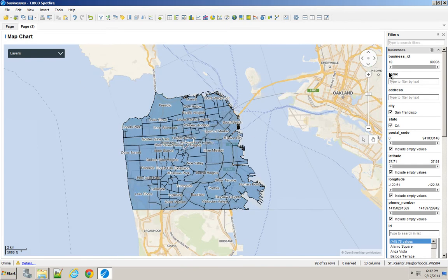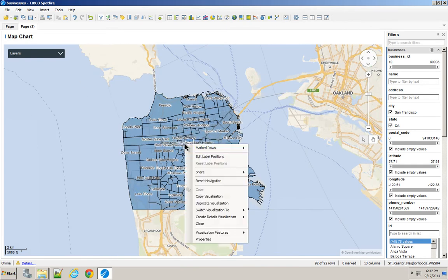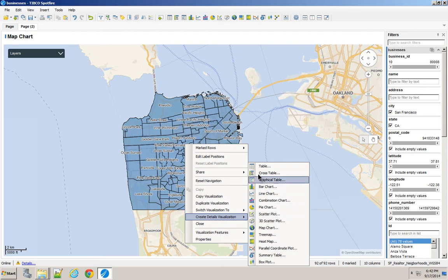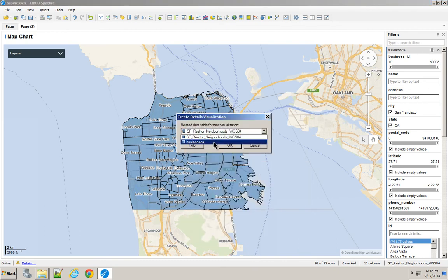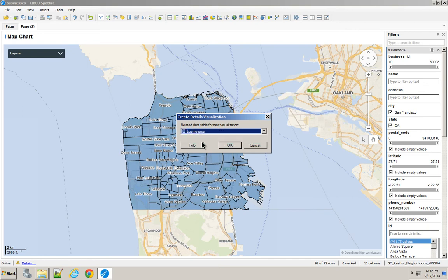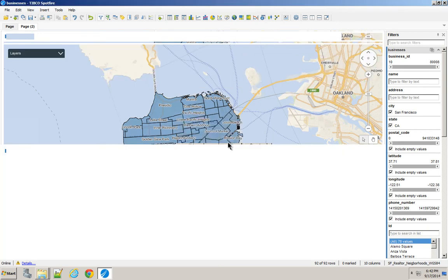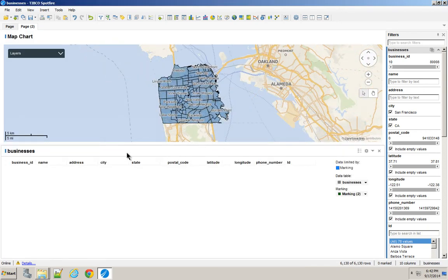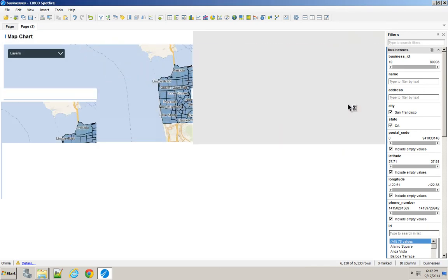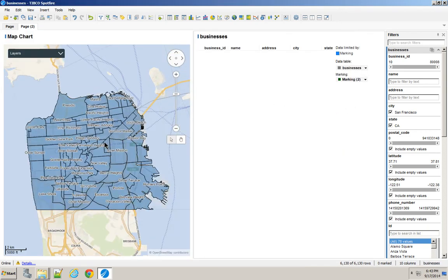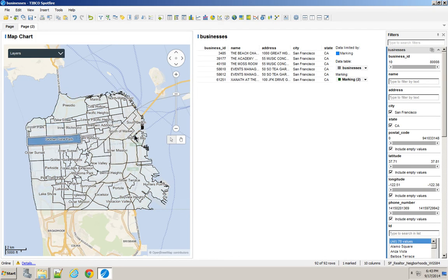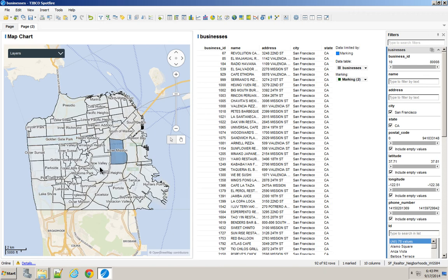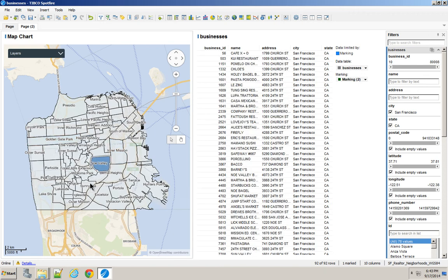And then if I wanted to just right-click this, Create Details Visualization, because I have that relationship now, it's asking me which table I want to drill into. I'll say Businesses, and now I can click on every single one of these neighborhoods, and I can see the list of all of the different restaurants that are there.